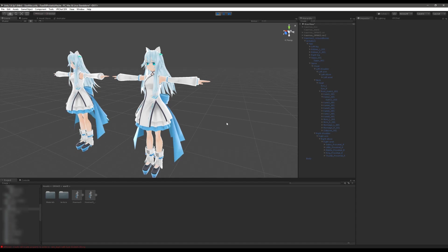But that is pretty much it for dynamic bones as a whole. Thank you for watching and if you have any interest there are some other videos down below in the documentation about things like merging materials, merging meshes, that kind of thing. Dynamic bones is probably one of the more in-depth of the videos that we have here so I apologize for the length but that's pretty much it.